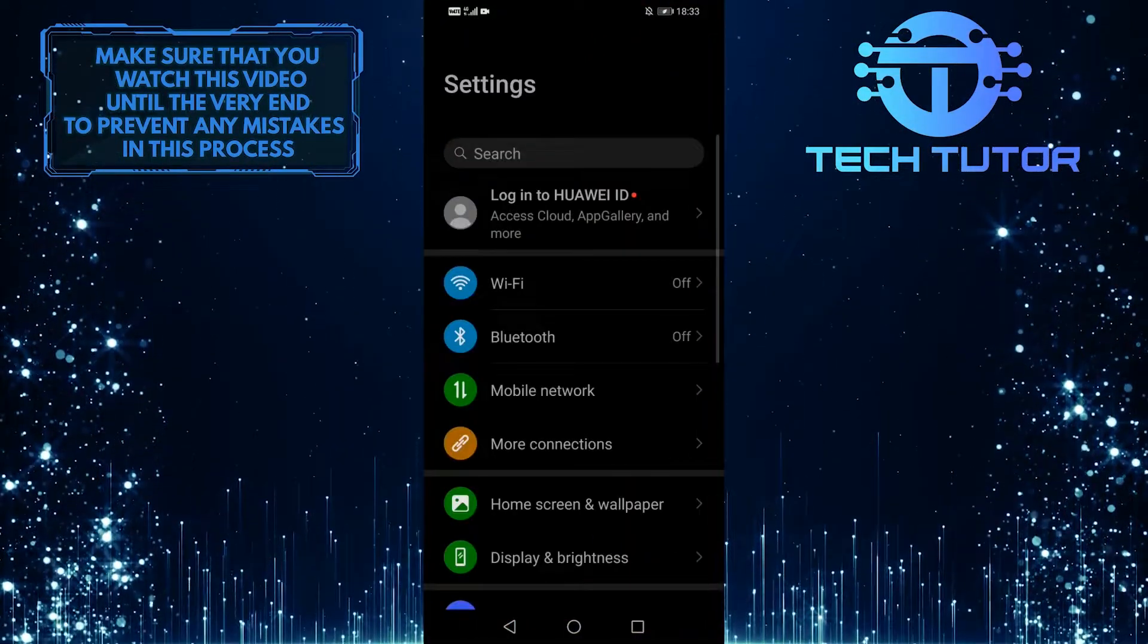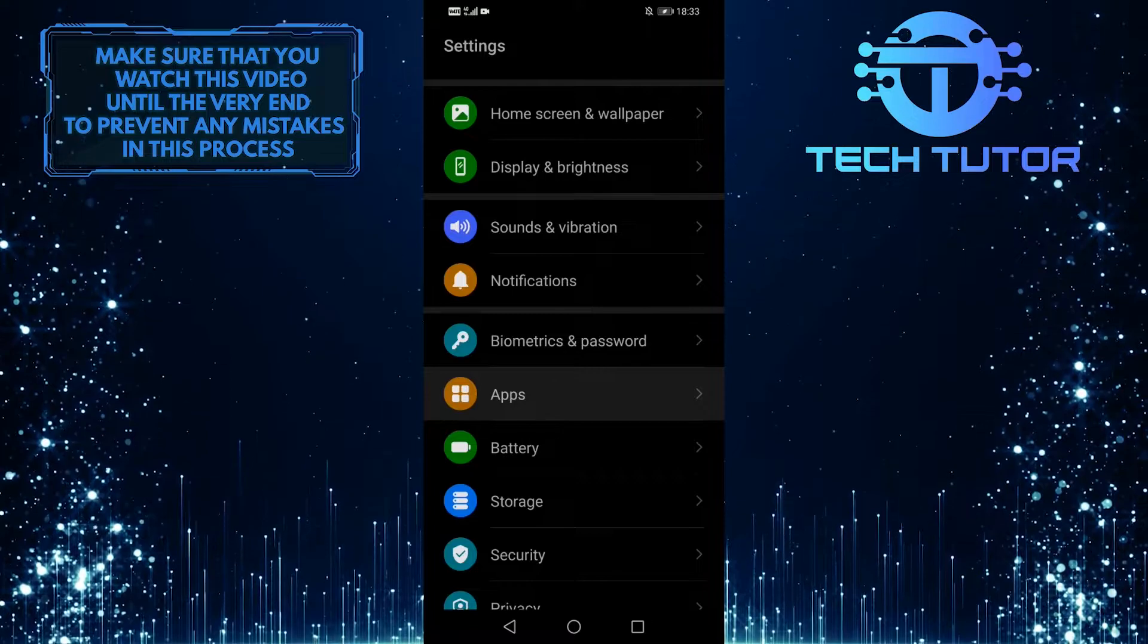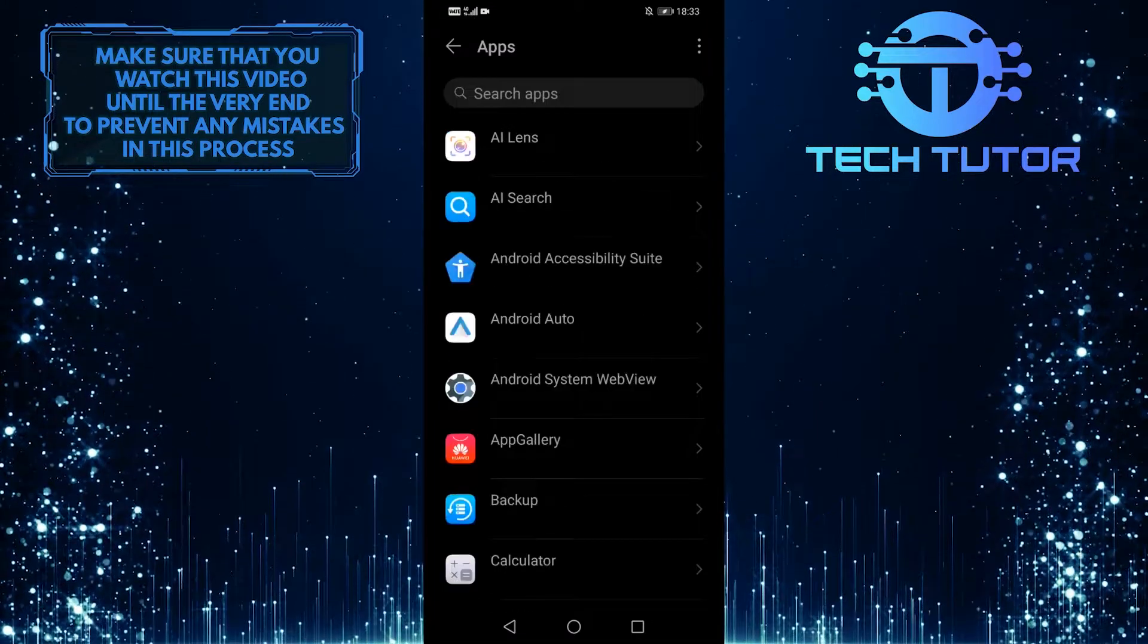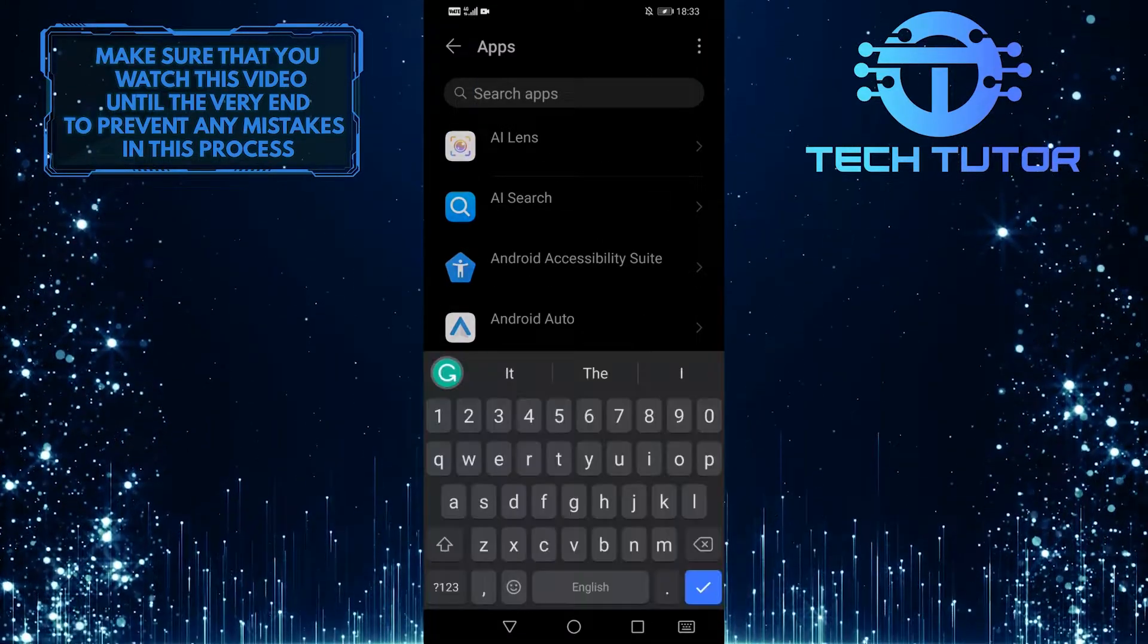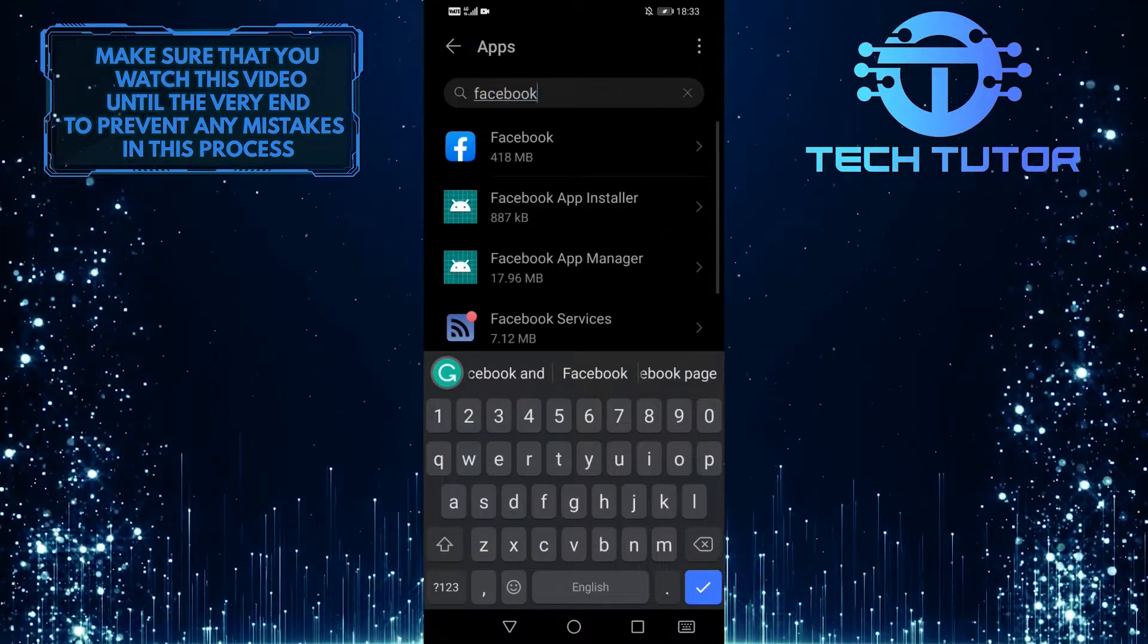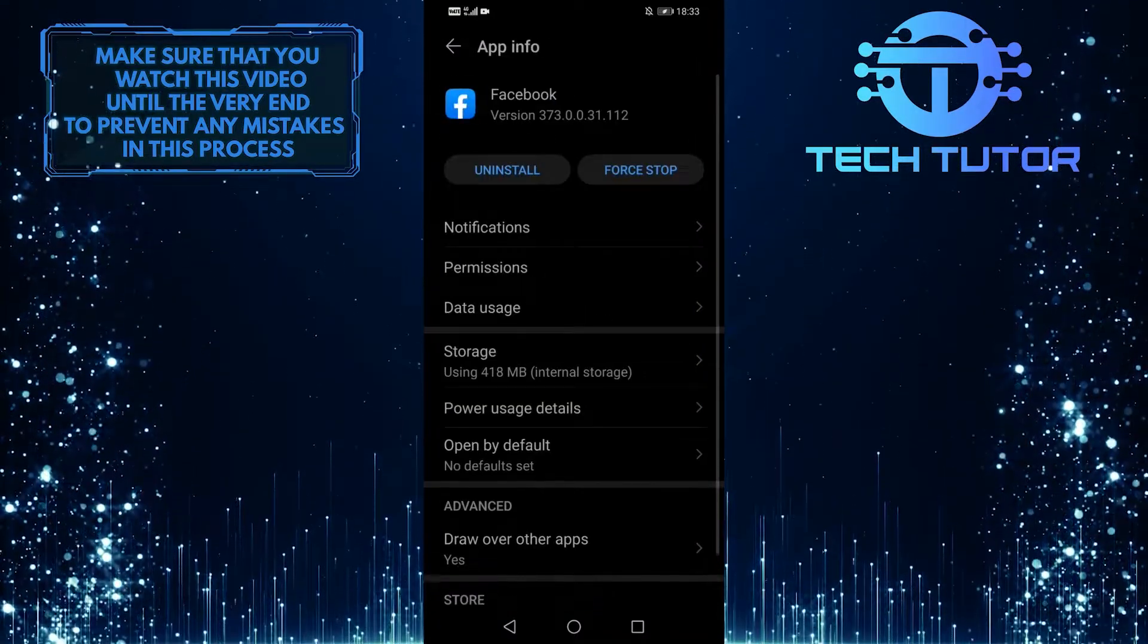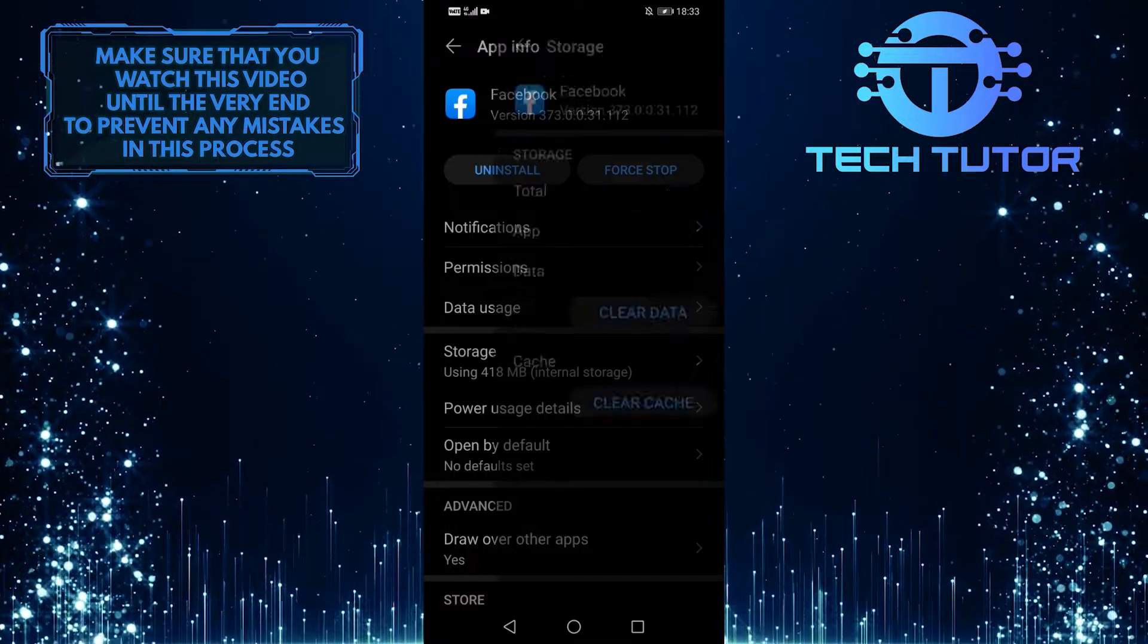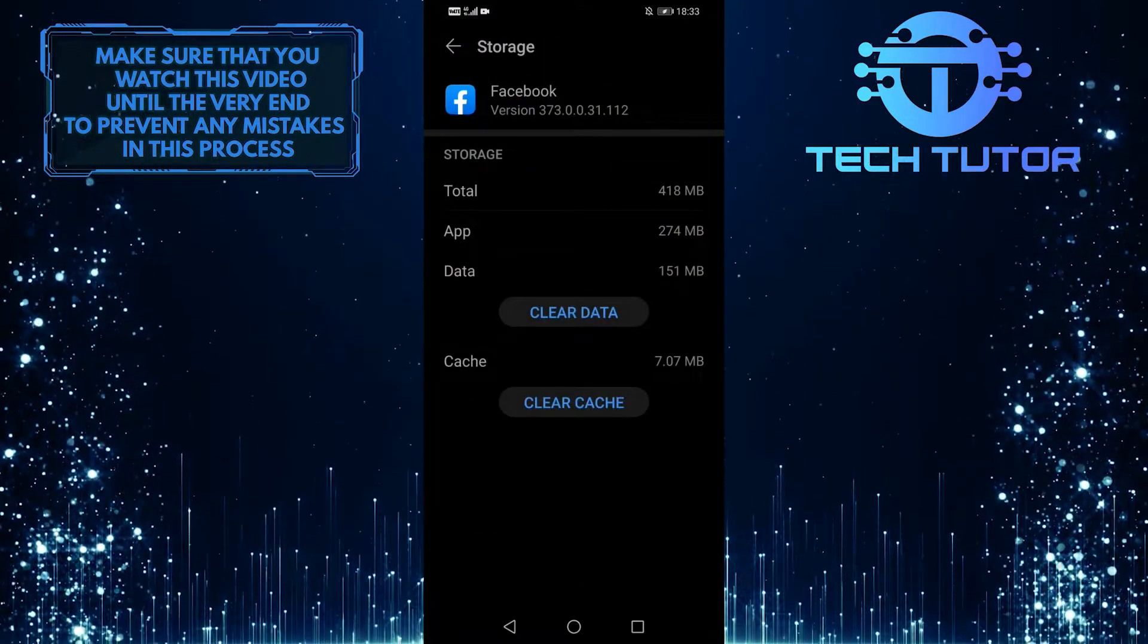Scroll down and tap on Apps, then tap on the search bar up top and search for Facebook. When you're on this screen, tap on Storage and clear the app data.